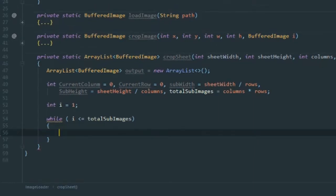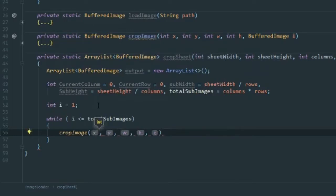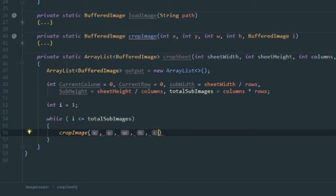Inside the loop, the first thing we're going to do is call the crop image function. Crop image takes some variables — it takes the initial buffered image, which we pass as 'image'.